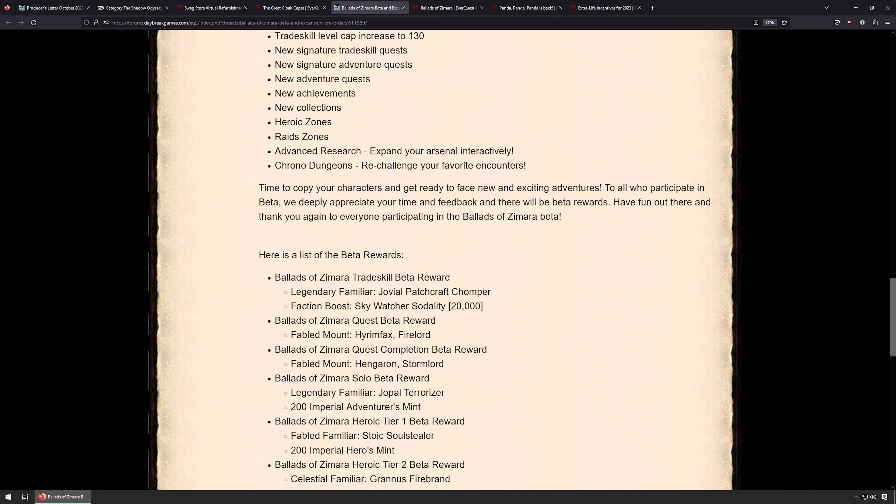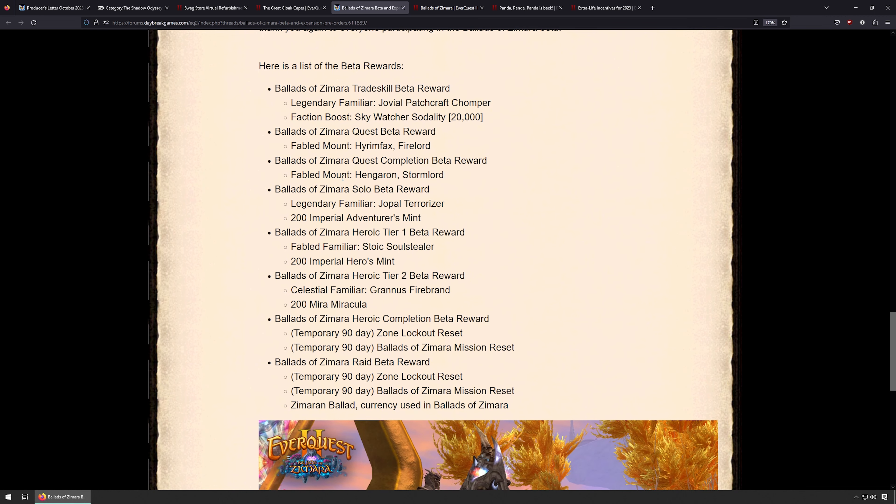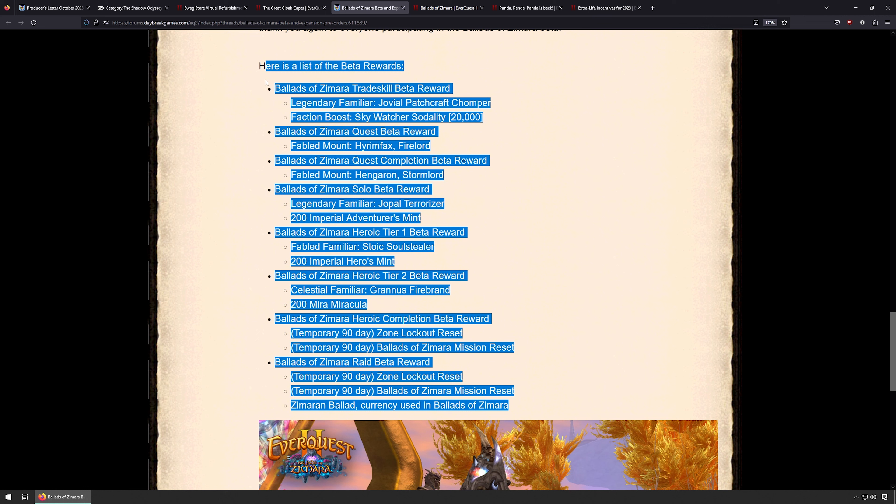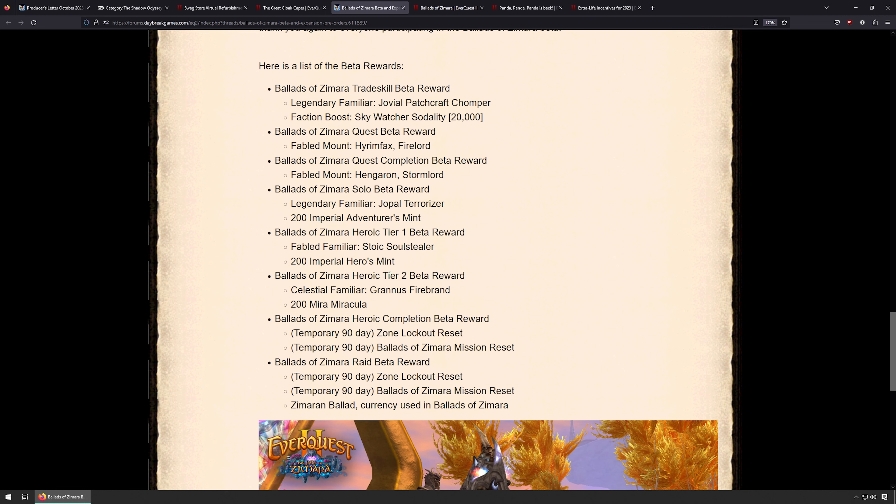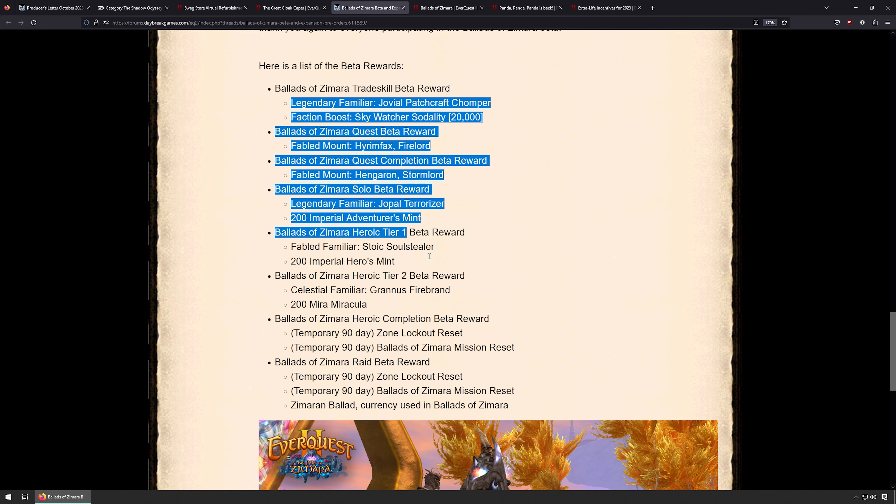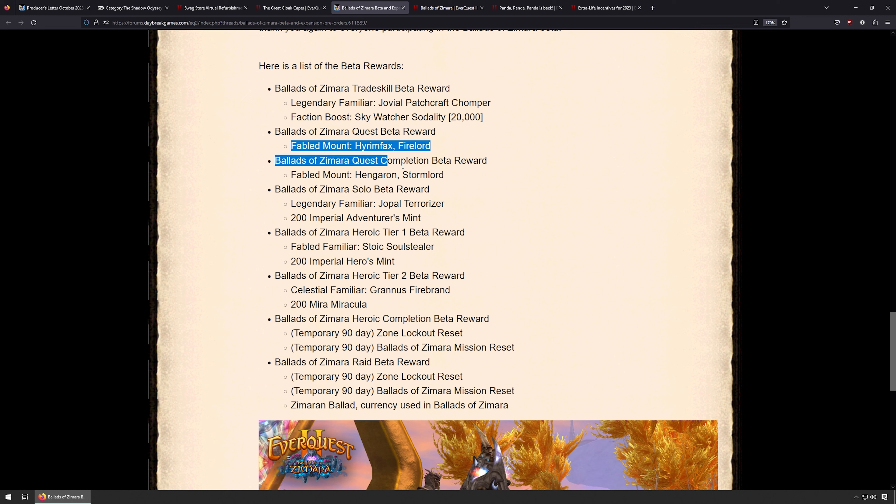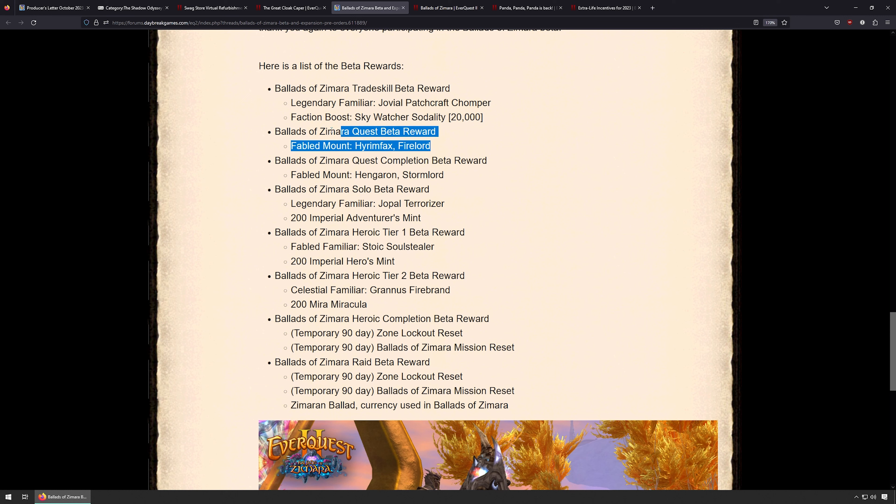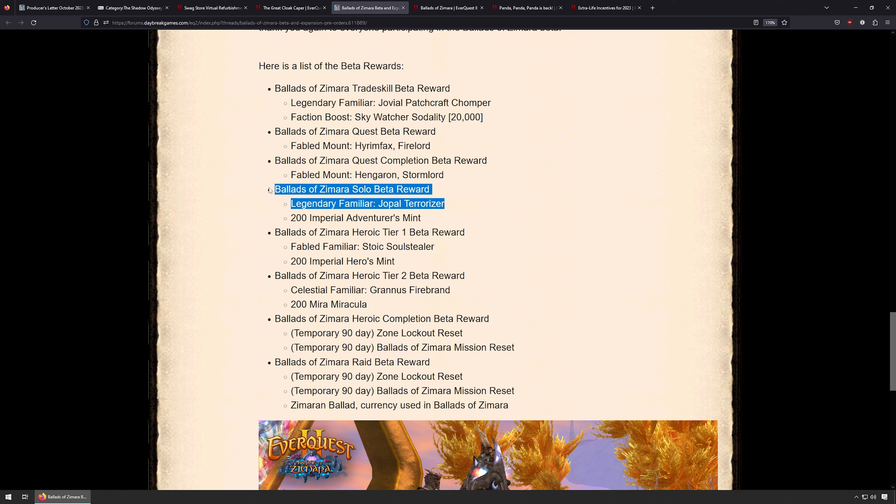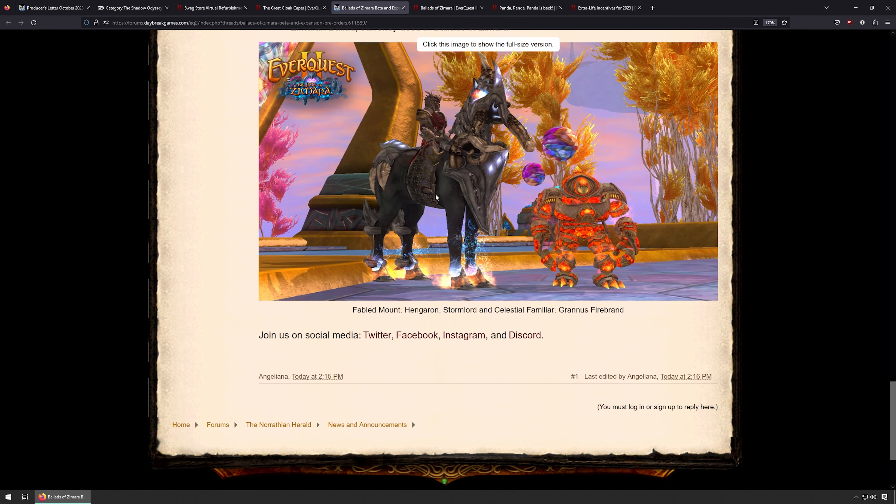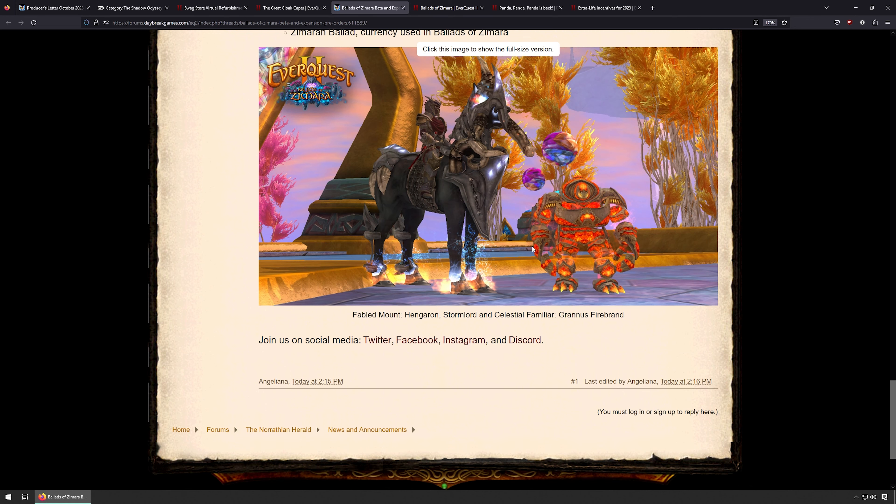Let's see here, and then beta rewards. So on all these betas, the more bugs you submit, the more things you find and do, you get points, and those points can be redeemed for these things, it looks like. So if you complete all the quests, I guess you get the fabled mount. I don't know these things, but you get things, right? And this is the mount. That looks pretty cool. And you get this, maybe this orb is the familiar, and this is the Firebrand familiar. That was kind of cool.